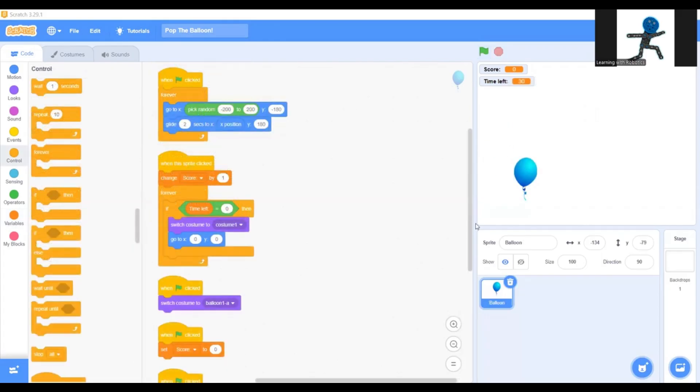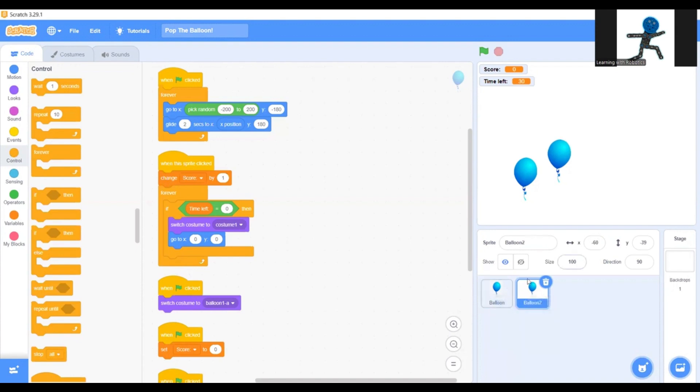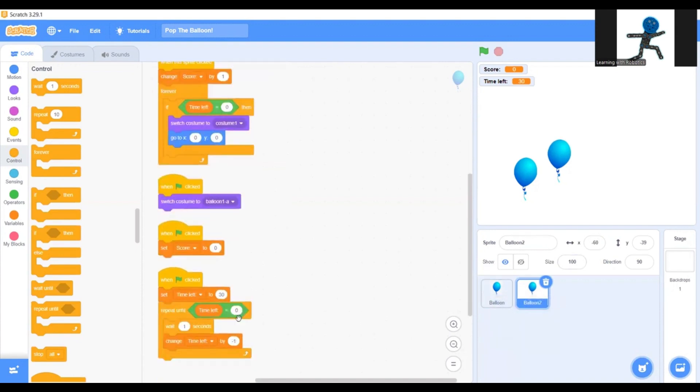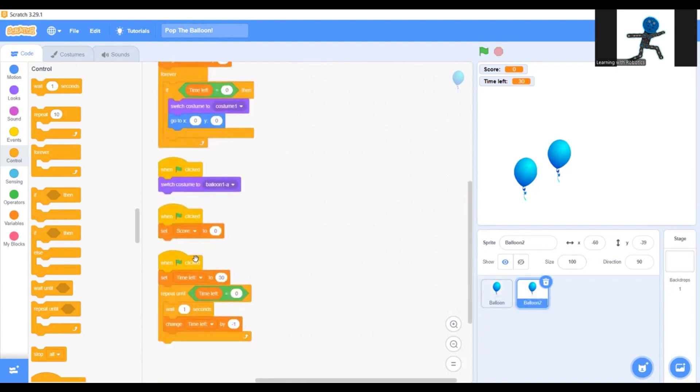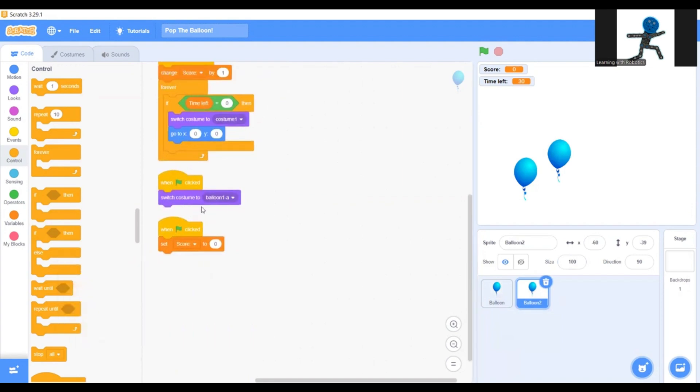Hello everyone, welcome back to part two of making my Scratch program Pop the Balloon. So let's get right into it. First you're going to copy this same original sprite. In the bottom you're going to find this time one, you're going to put that straight in the bin.